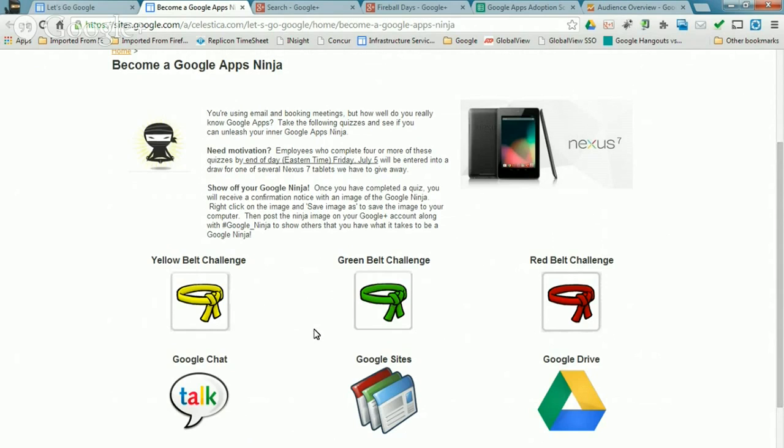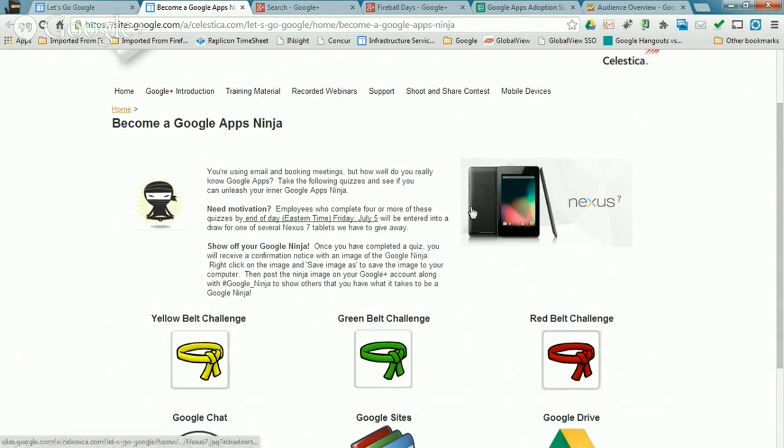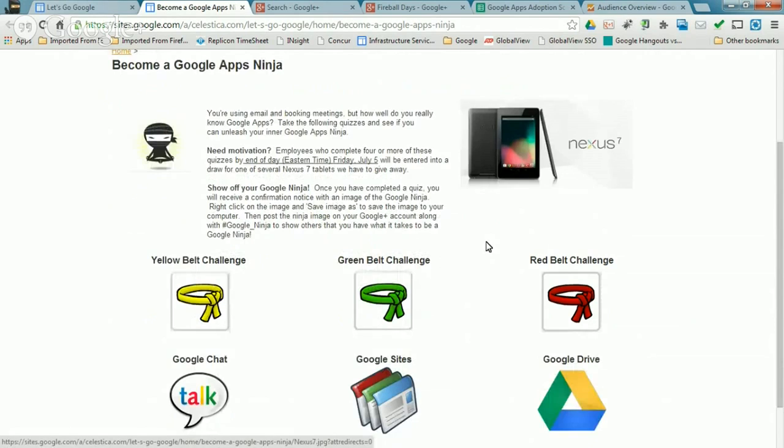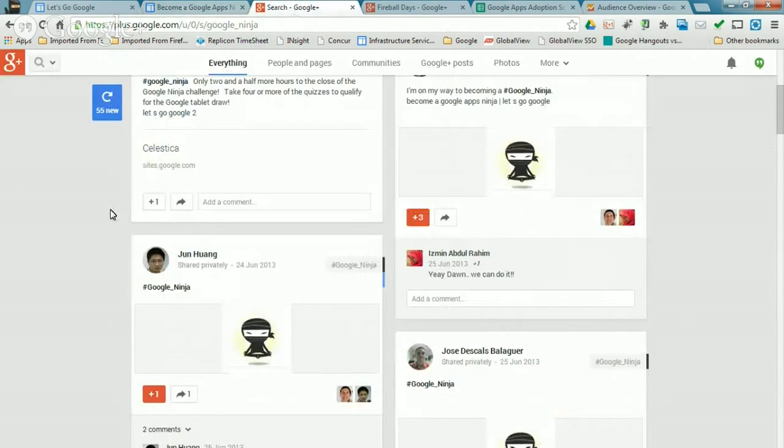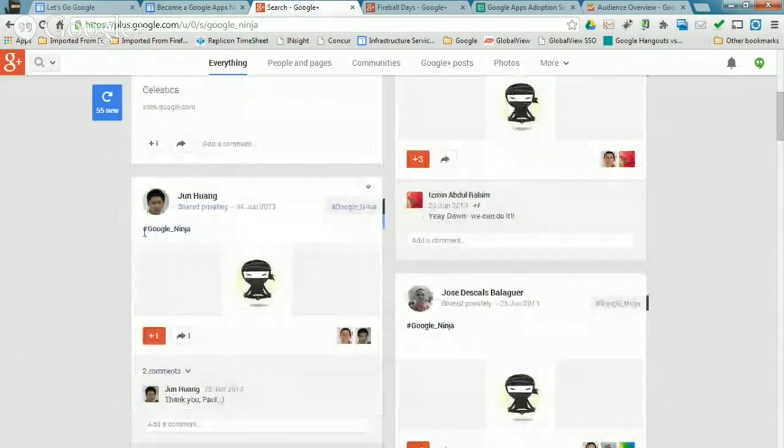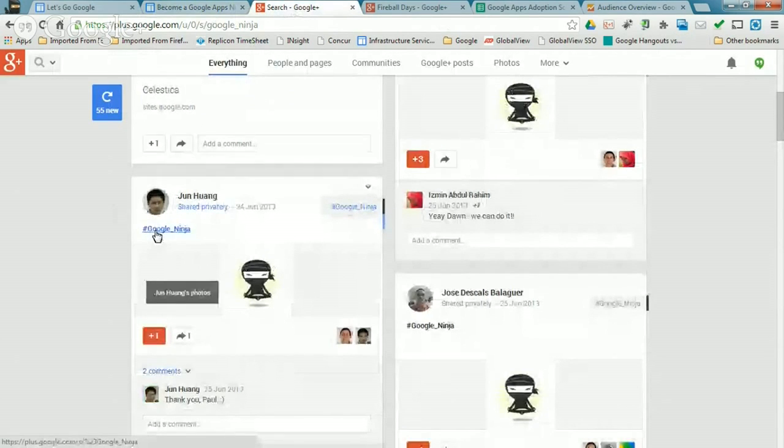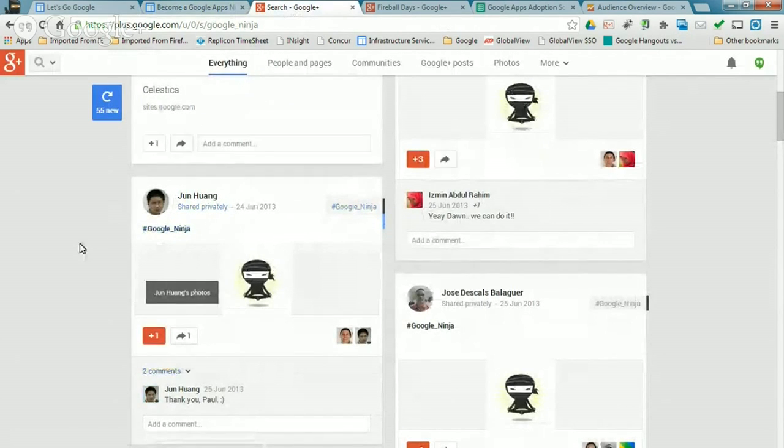And then what we asked people to do is take these quizzes. We're going to run it in terms of a contest. We gave away three Nexus 7 tablets to people. And they said, okay, because we're introducing Google Plus, after you take these quizzes, copy this little image here of this Ninja sitting here, and go out and post that on Google Plus now with the tag Google underscore Ninja.